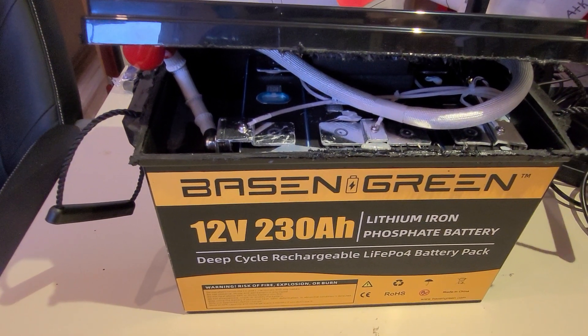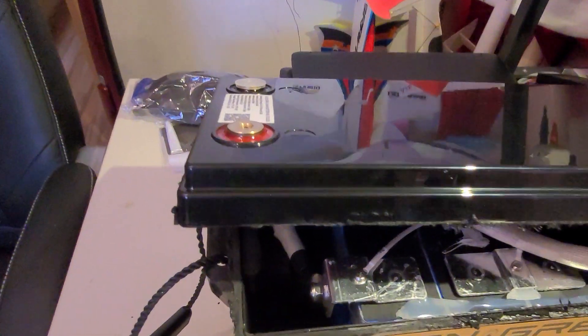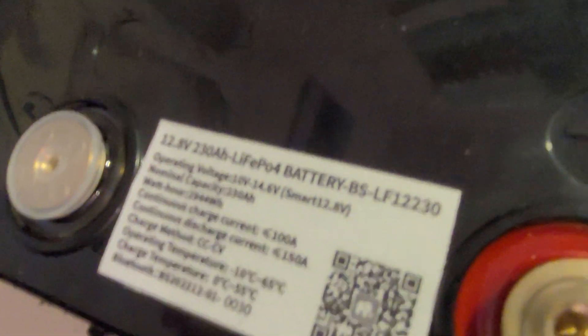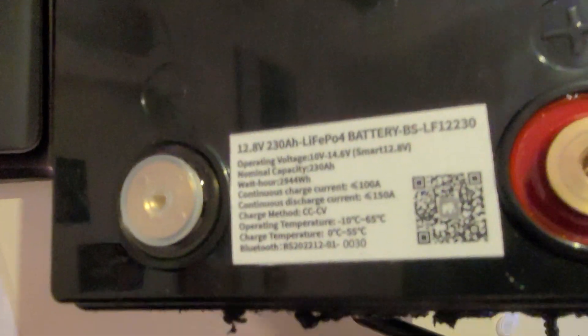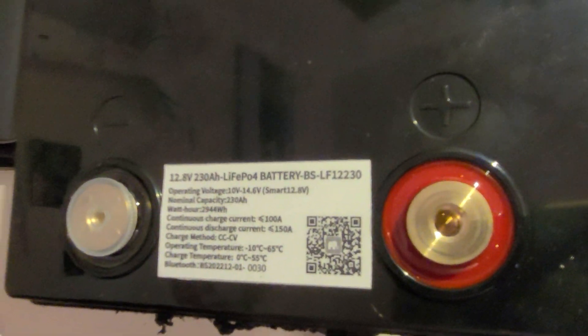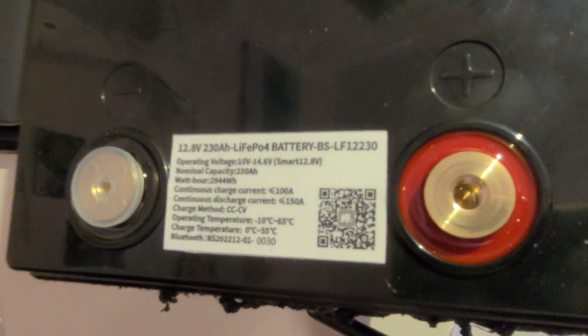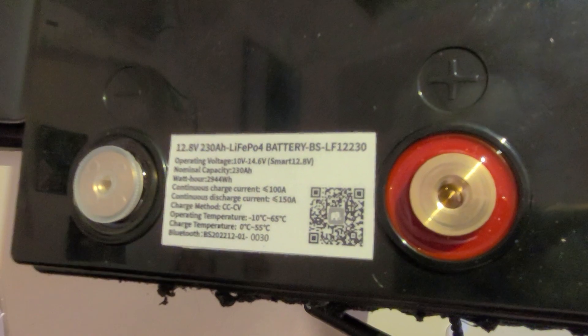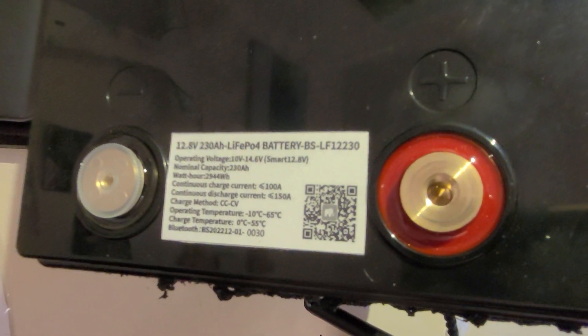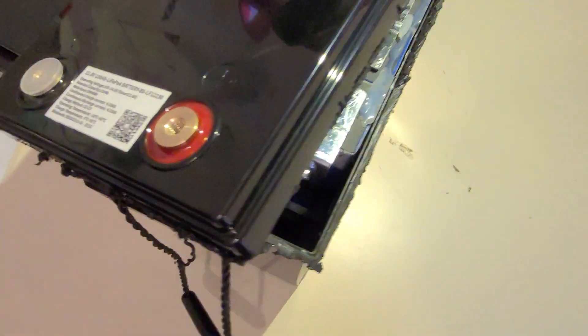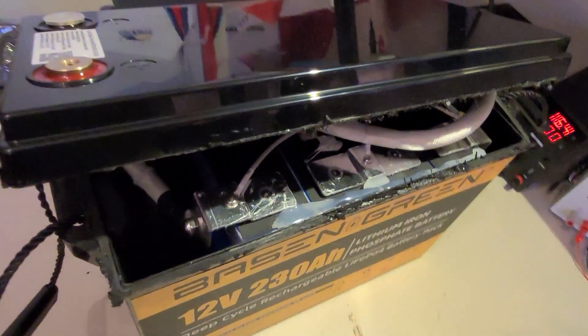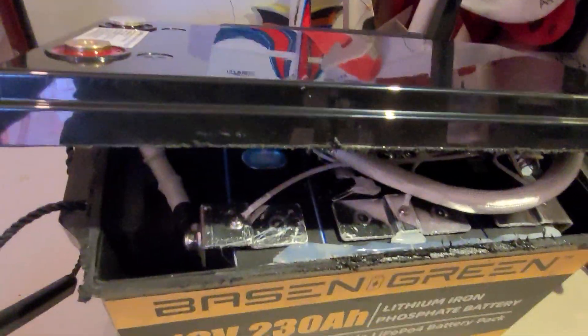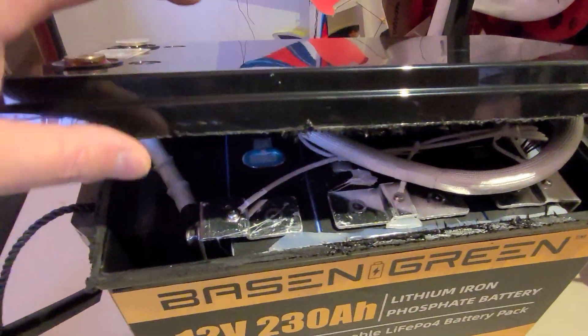I decided to cut it open because I will use it for a solar system inside, so I don't need it waterproof. I think it could be interesting for you to have a look inside as well.